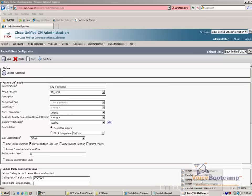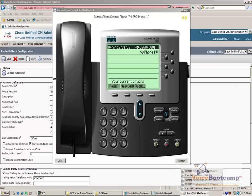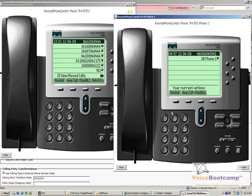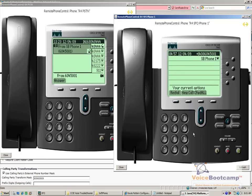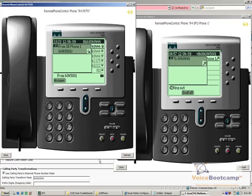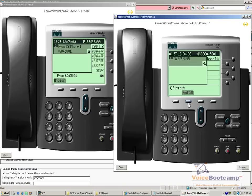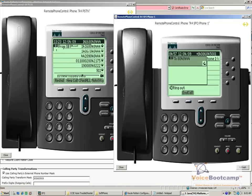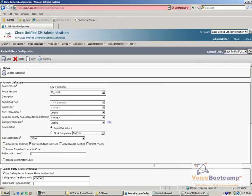Alright, so once that discard digit is configured properly, I will redial and see if the call hits the PSTN. And as you can see, I now have a ring out. There you go. So even though it's as small as a pre-dot, it is very important to understand that a small mistake like that can cause anywhere between 5 to maybe 60 minutes of troubleshooting.